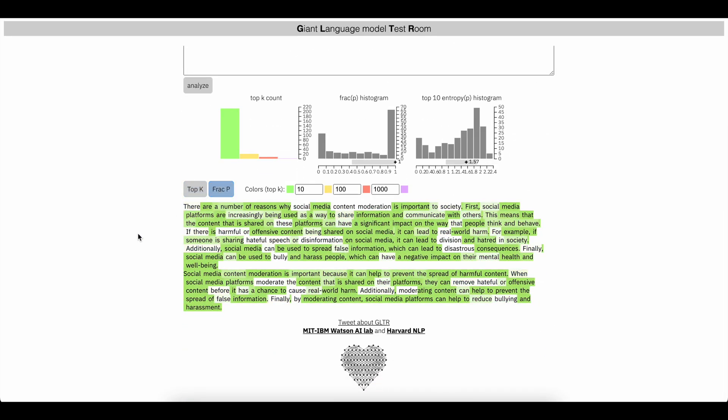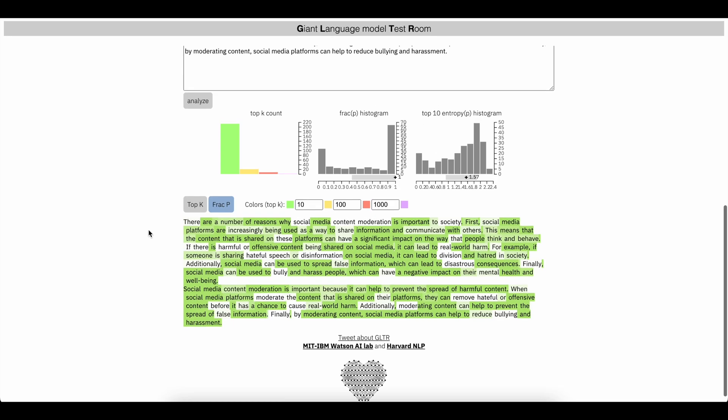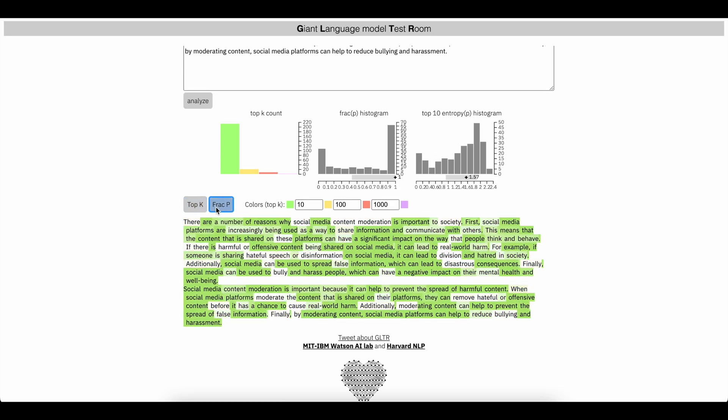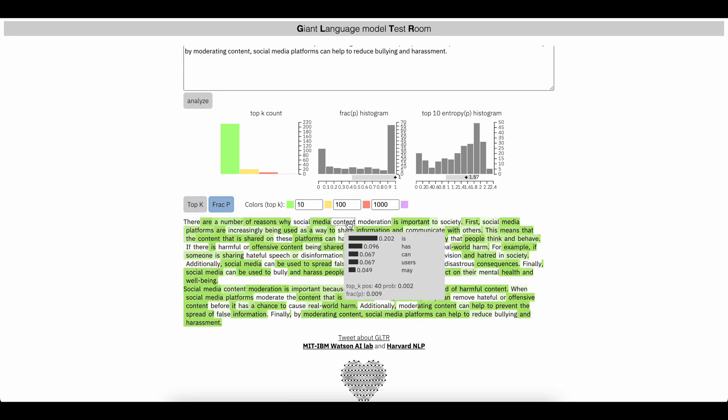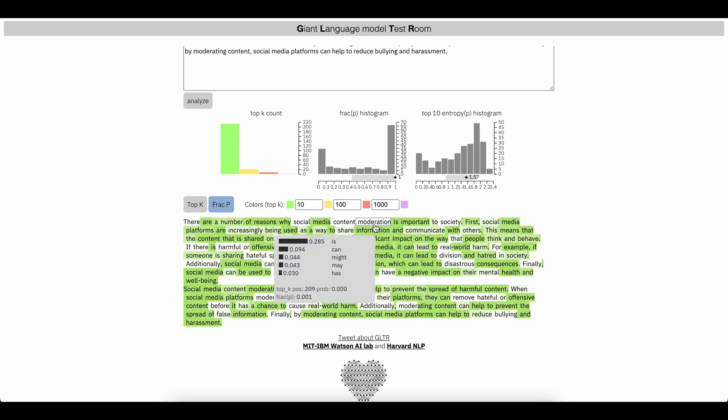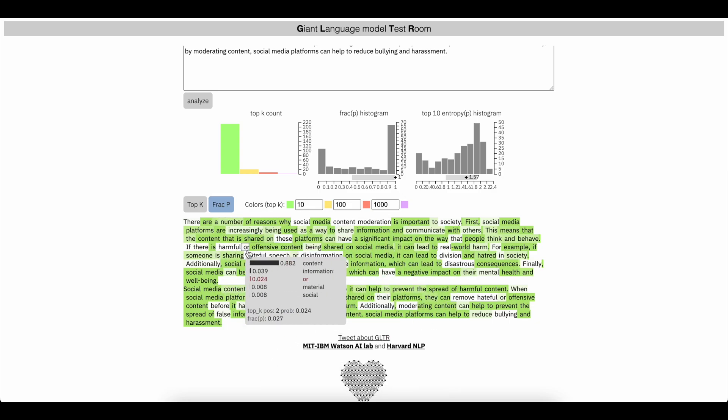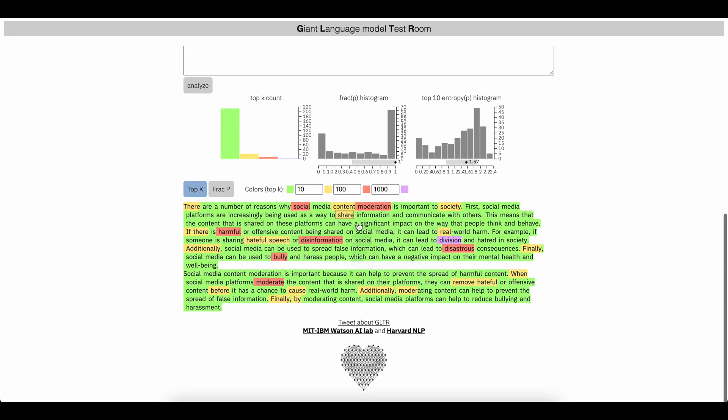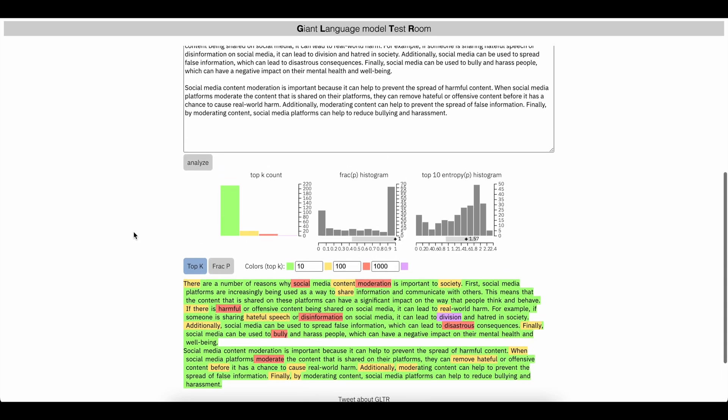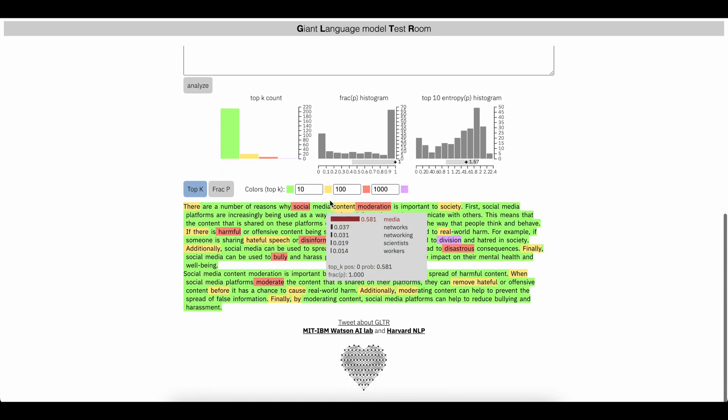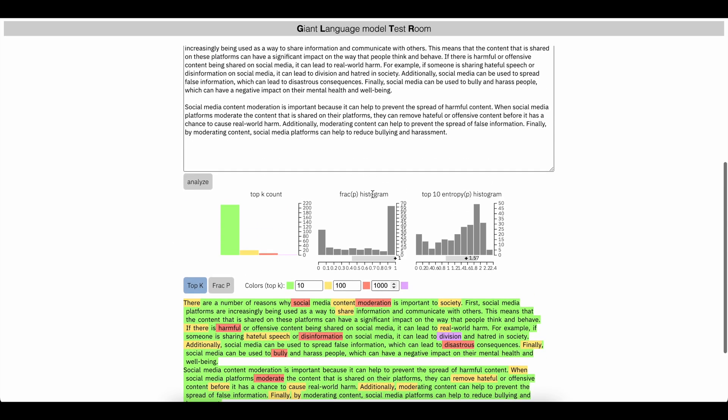You can also change it to the fraction version, which you will see text that's in white is a lot less likely to be written by AI. Green is AI. But if you want to view it in terms of the colors, keep it at the top K, which is going to be based on these numbers.